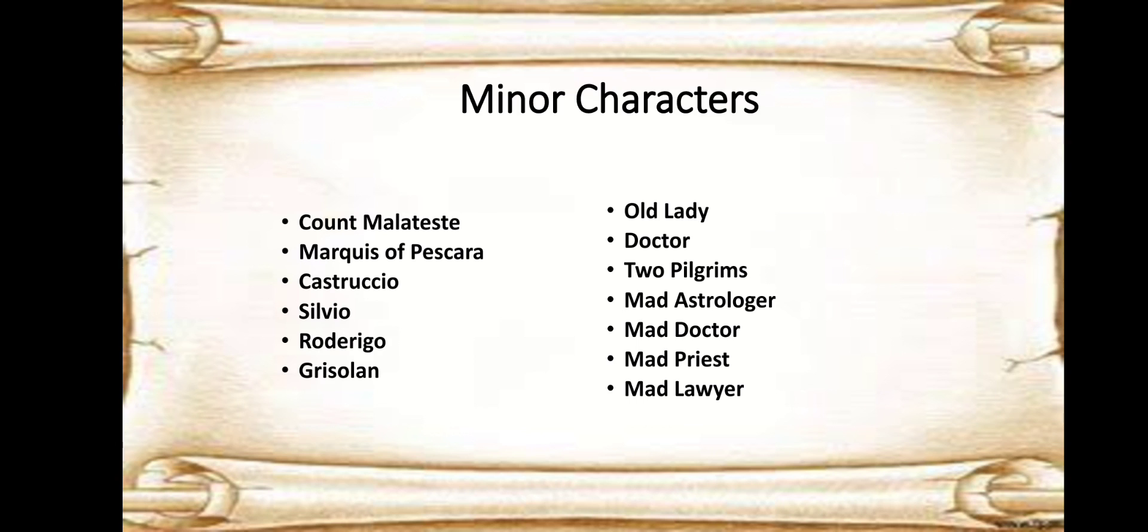We have Castruccio, he's a courtier in Ferdinand's palace. Then we have Silvio, he's again a courtier in Ferdinand's palace. We have Rodrigo, we have Grisolan, they're also courtiers under Ferdinand's palace, under Ferdinand.